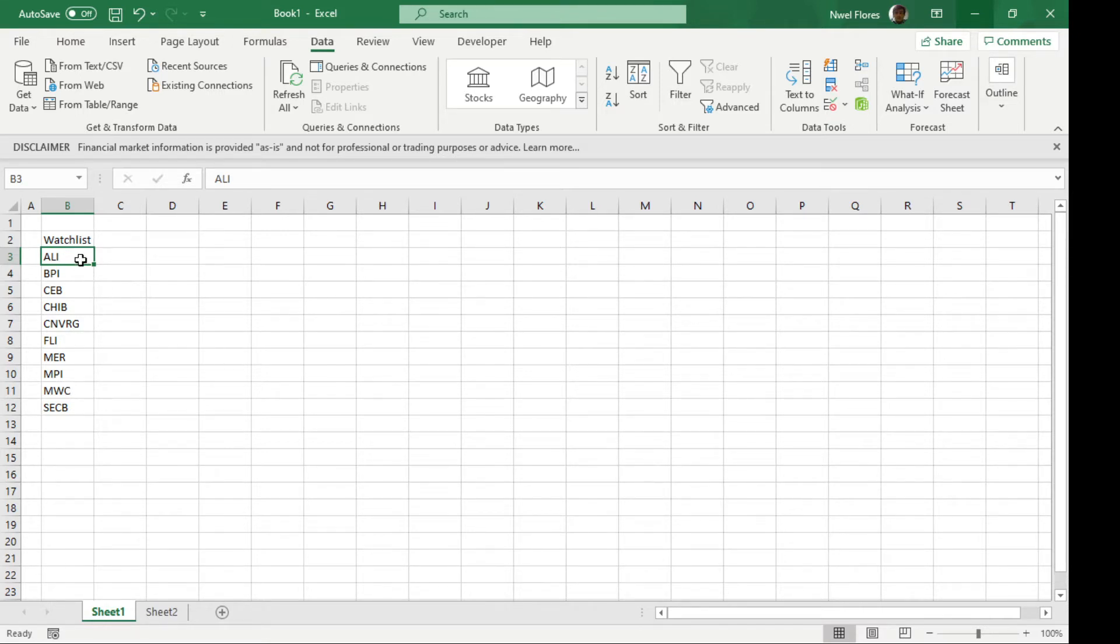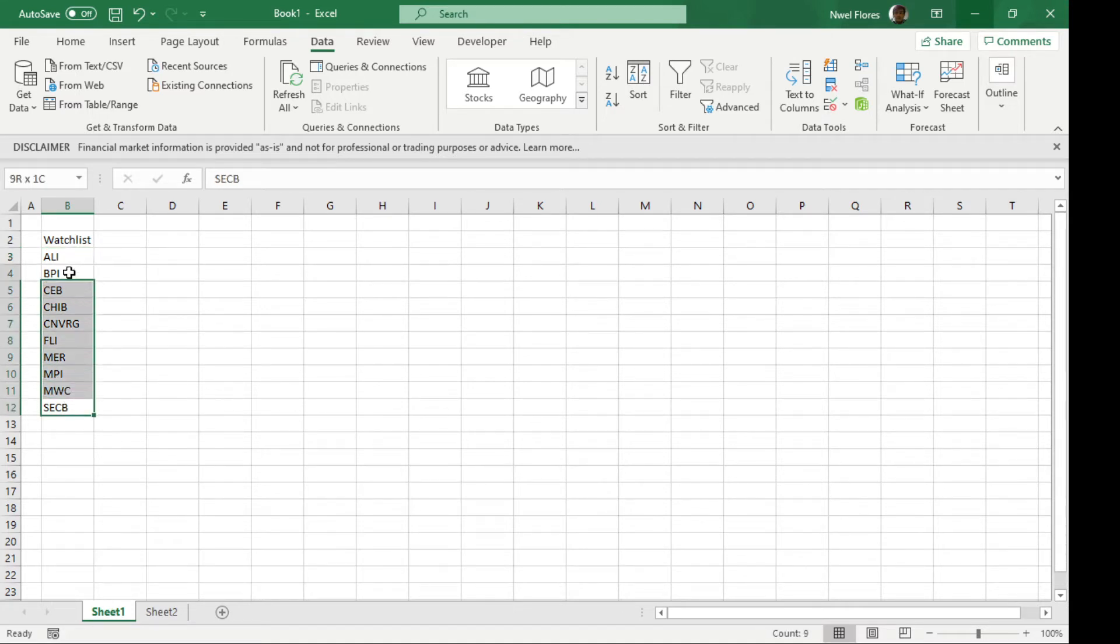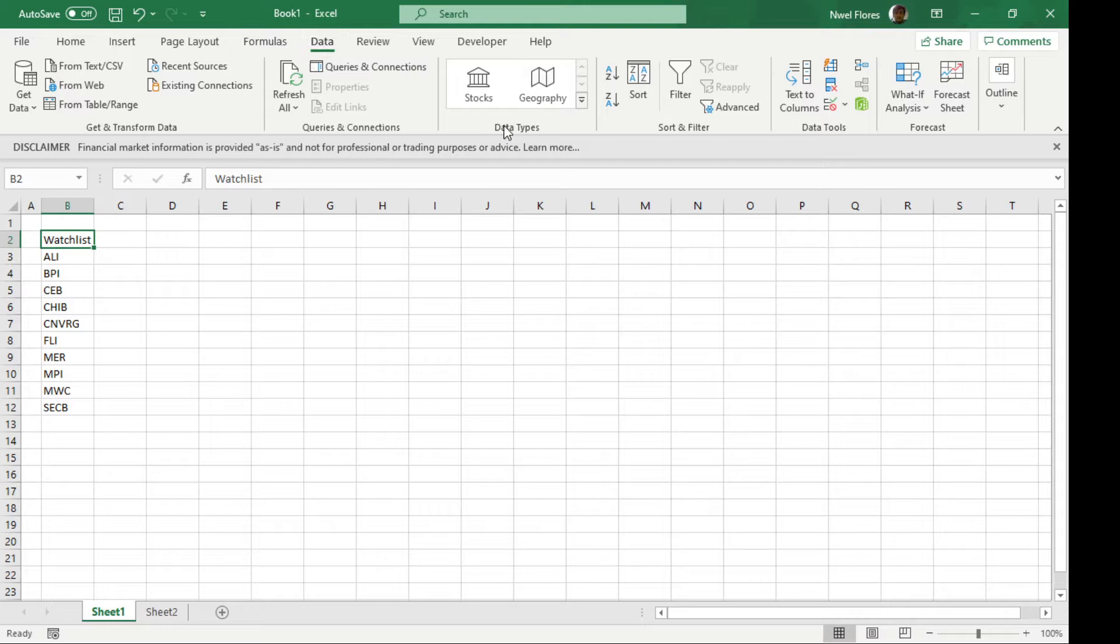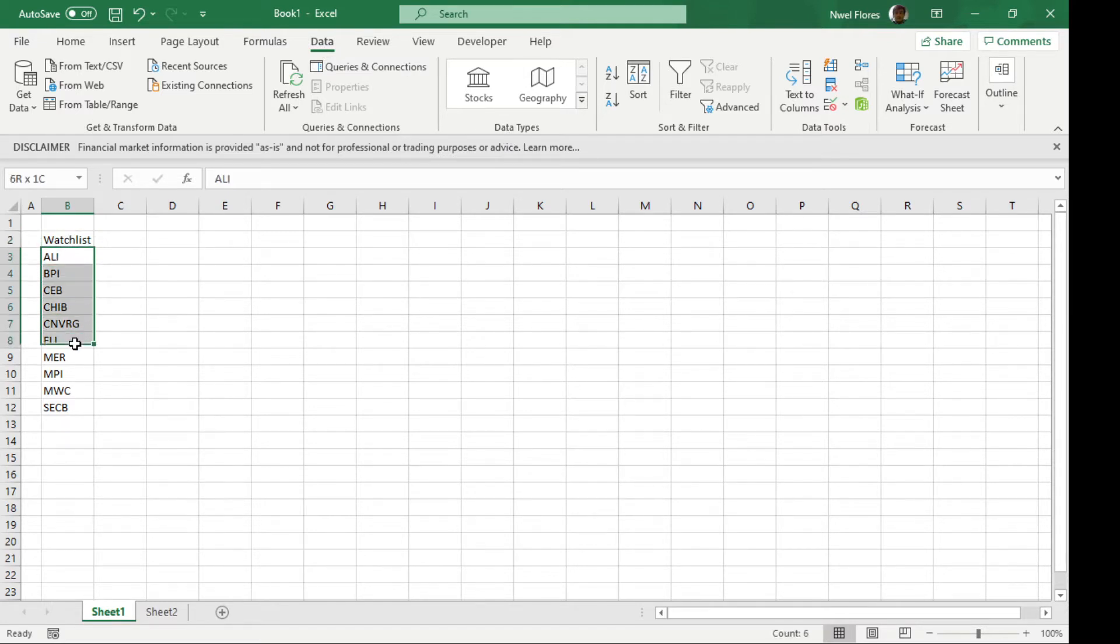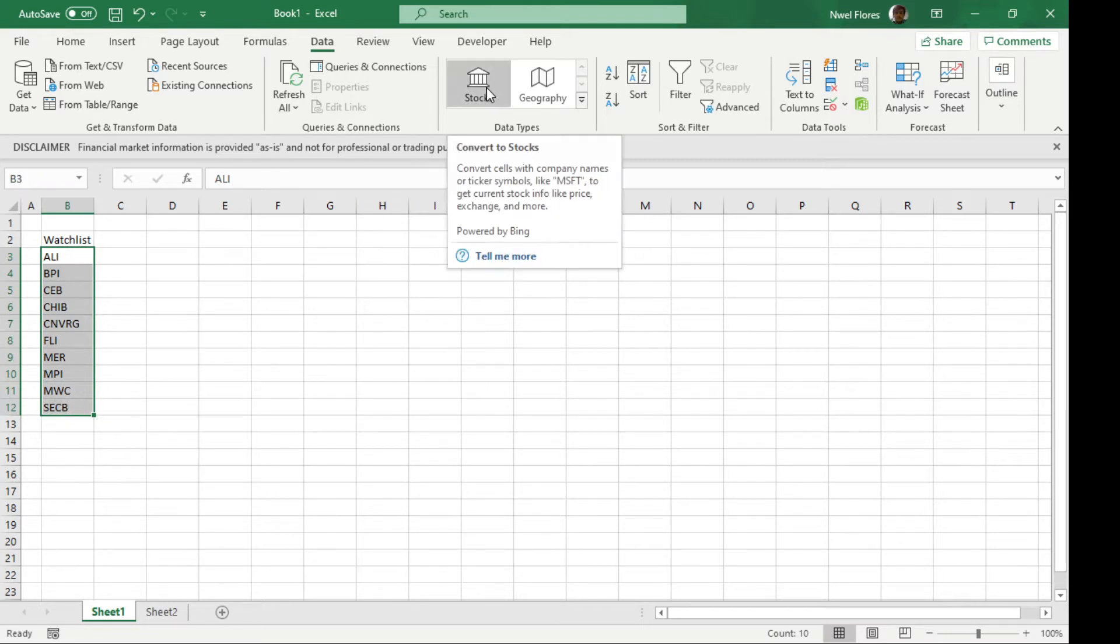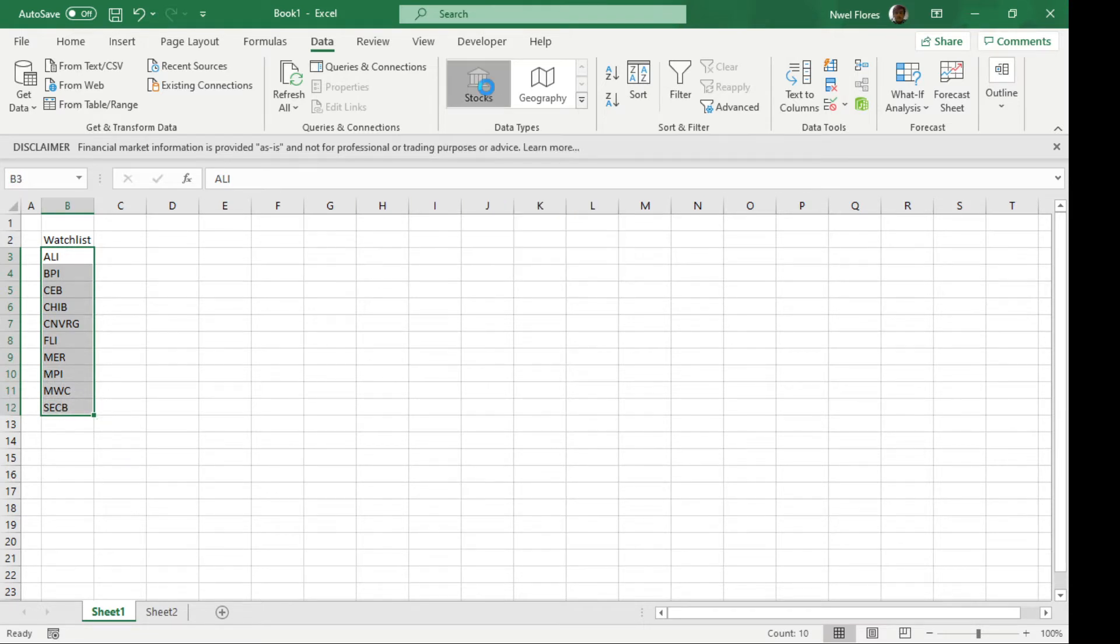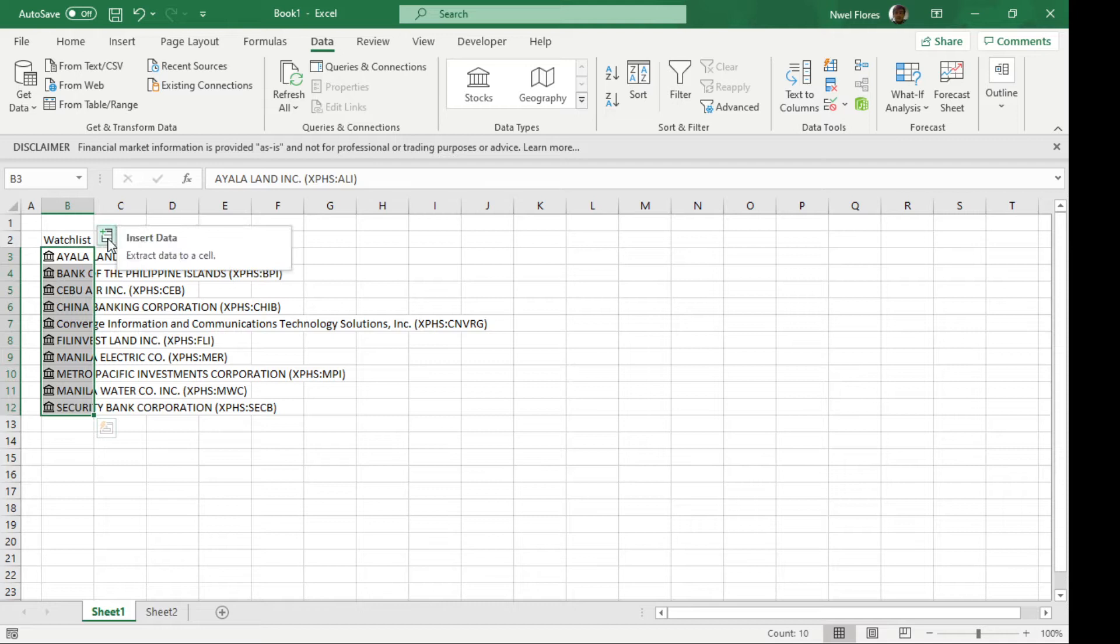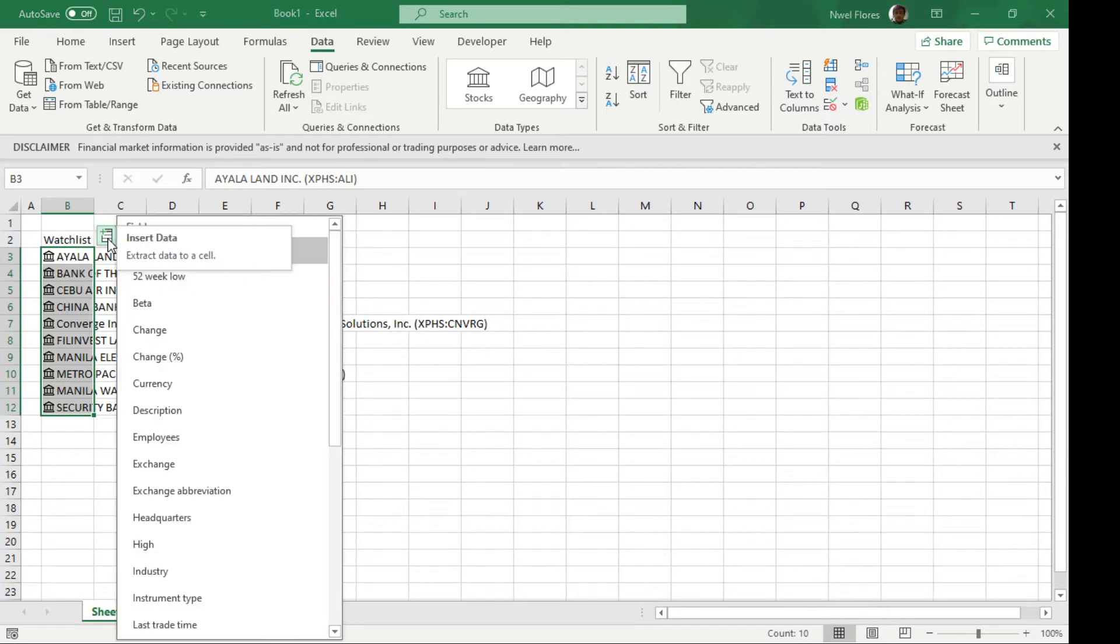You'll have your stock names here in the list. In the Data tab, under Data Types, first you'll highlight the stocks you want to check, click on Stocks, and convert to stocks. You'll see it's going to look different now. Click on Insert Data.